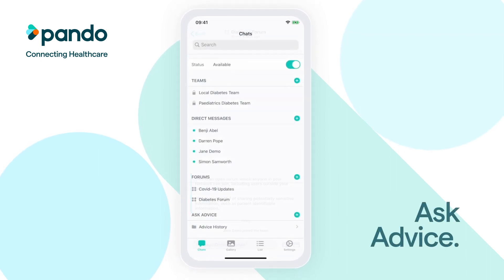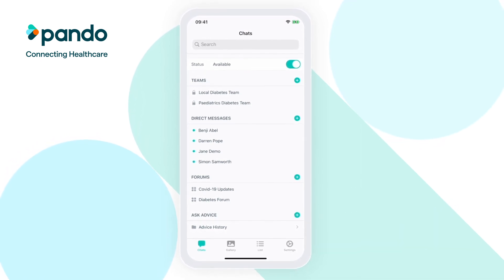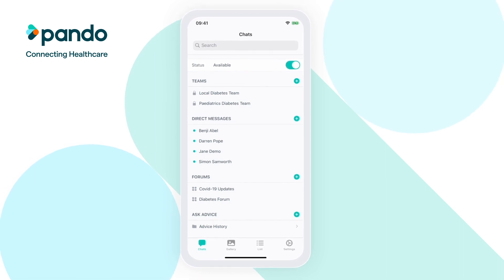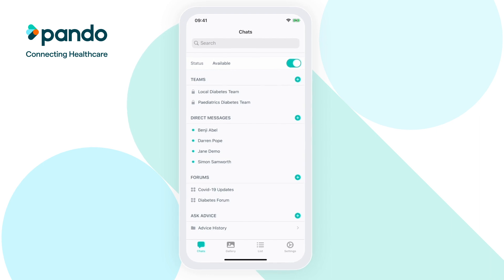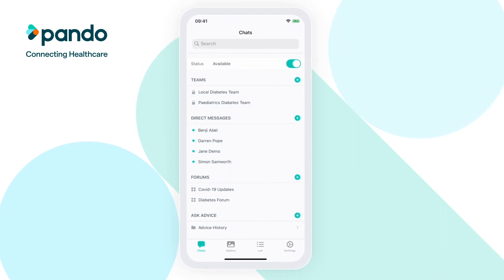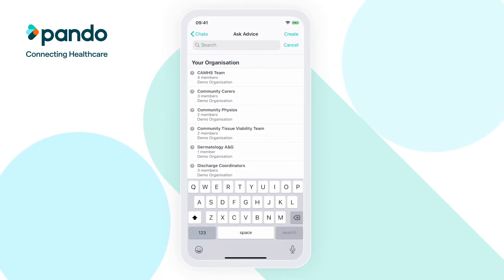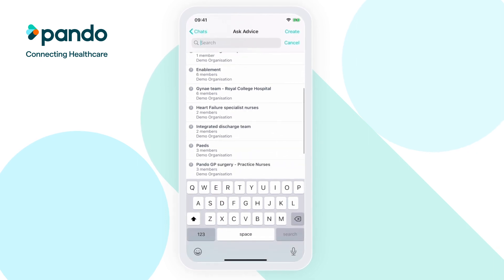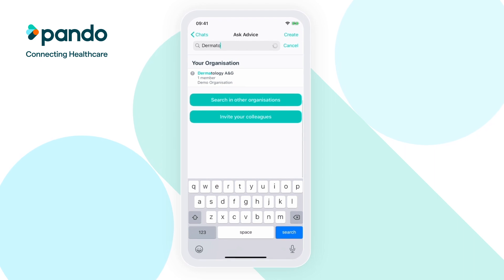We all need advice or a second opinion sometimes, but it can be hard to know who is the right person to ask or how to contact them. This is where Pando's Ask Advice teams step in — they are teams that have been set up to allow you to request advice and guidance from the right people quickly and easily. At the bottom of Pando's chat's homepage, you will see the Ask Advice bar. To search for an Ask Advice team, click on the green plus sign next to it. Here, you'll be able to scroll through all of the Ask Advice teams open to you within your organisation and search for the one you need.